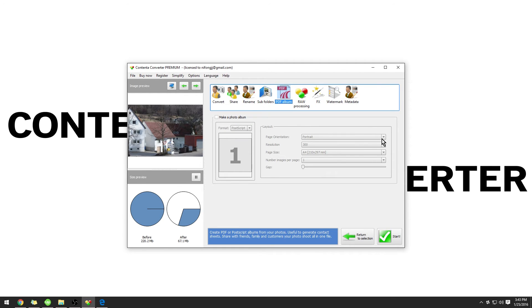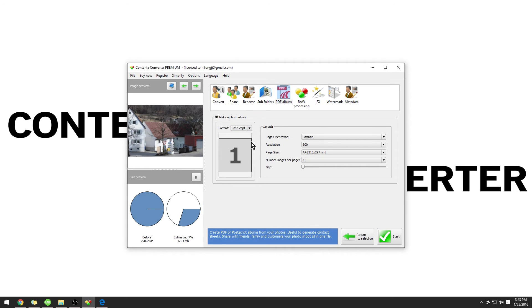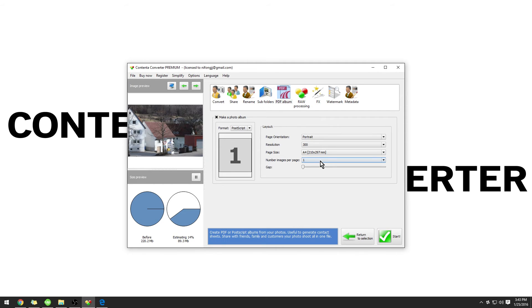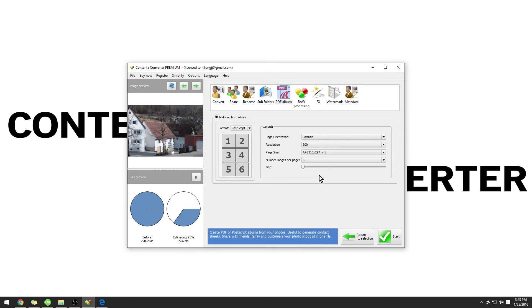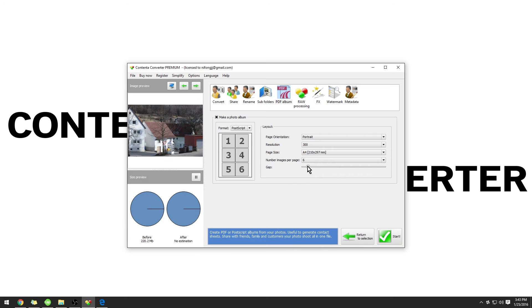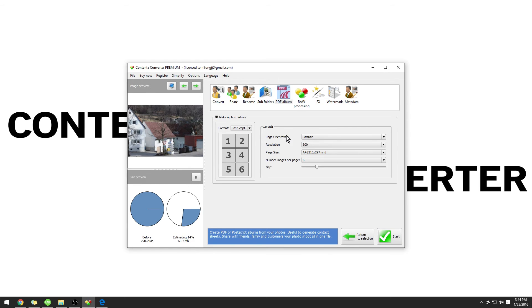In the PDF Album tab, we have the option to combine your images into a PDF. By default, the page orientation is portrait, and there is only one image per page. For example, if I change it to six images per page, you can see in the example in the preview area that there will be six images on each page. You can also increase the white space between each image. This is very useful if you would like to share your images without taking up a lot of space on your computer, as well as increasing upload time.